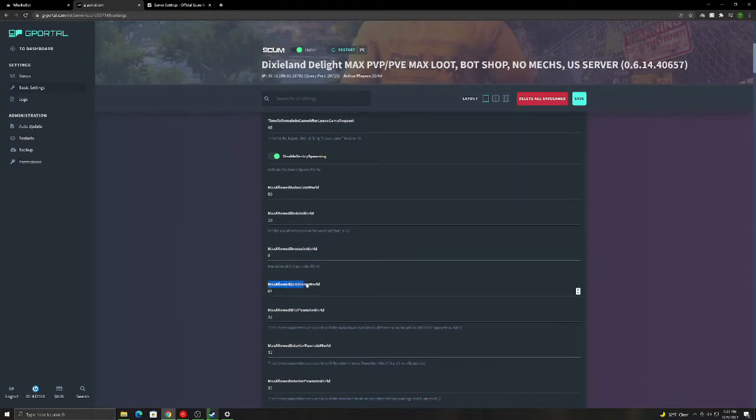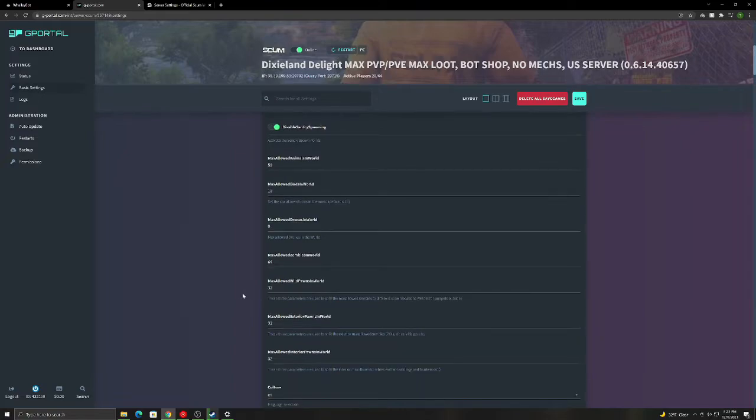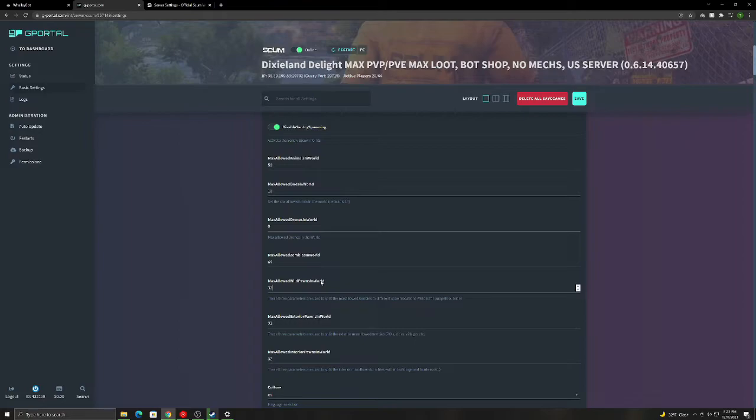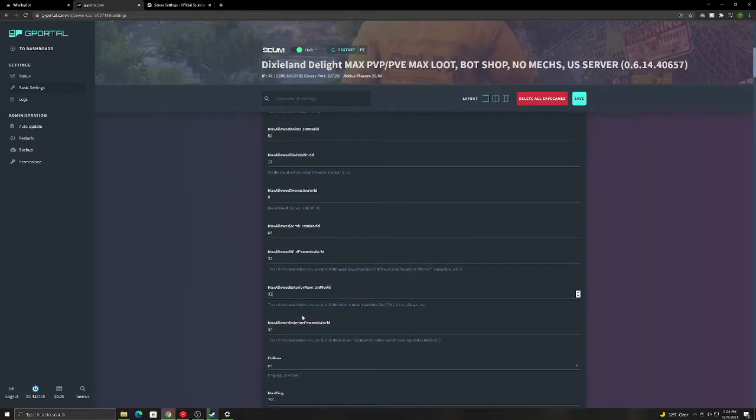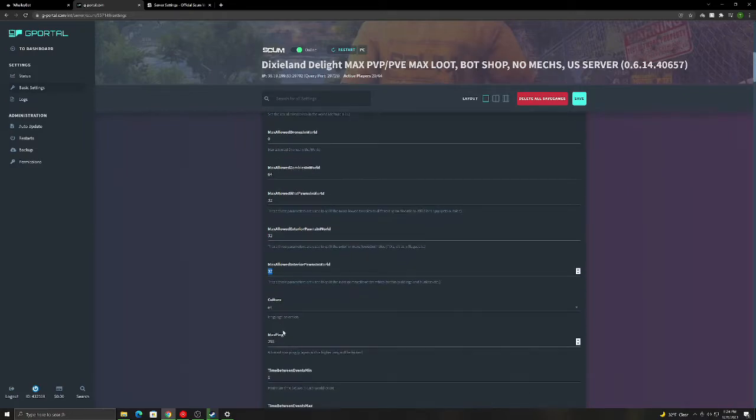This is the maximum amount of zombies in the world. So there will never be more than 64 zombies spawned in at any point. The max allowed wild puppets in world. This is the max zombies spawned away from point of interest. So lighthouses and stuff like that. The max allowed exterior puppets in world is how many puppets are inside of POIs, but outside of the buildings. And then this one is max allowed interior puppets in world. So this is inside of the POIs and inside of the buildings. So none of these will ever exceed the max allowed zombies.